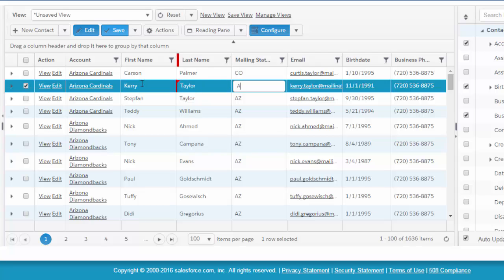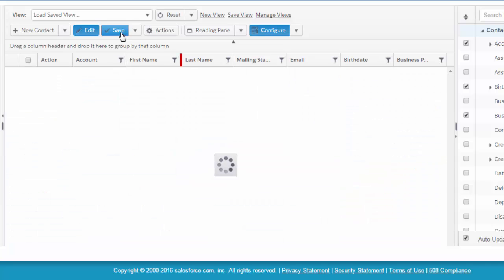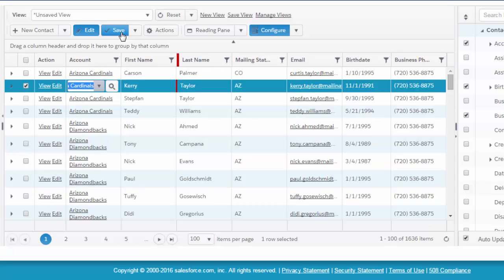So if I wanted to change that to Arizona, for instance, I could. And then I save with the blue toggle button. That saves data, not the view. Now on to saving the view.